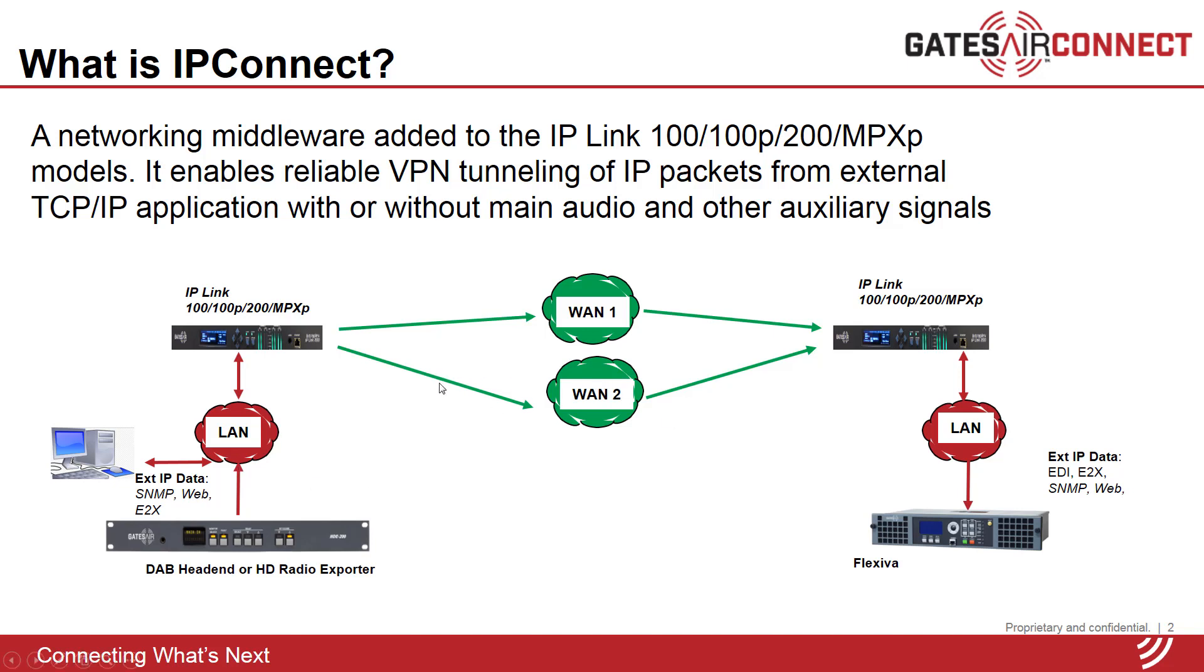By transporting the entire IP packets, the IP connect capability is also agnostic to the external application. It works exactly the same way for HD radio E2X streams as it does for DAB EDI streams or SNMP traffic.